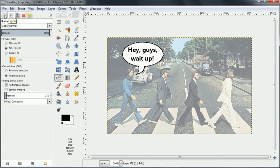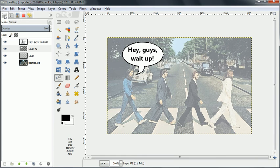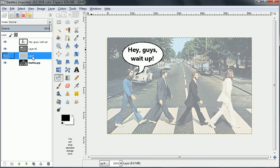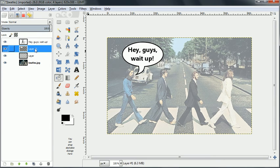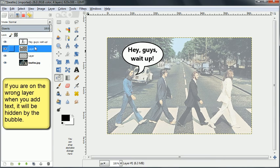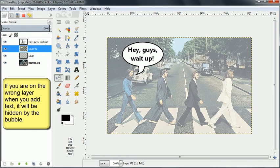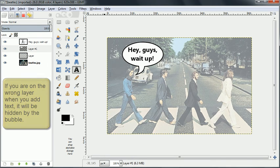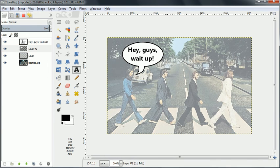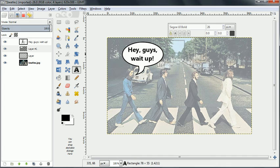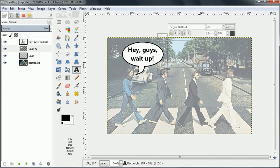And now we're going to do a thought bubble which looks a little bit different. So we'll put our text up for the thought bubble.